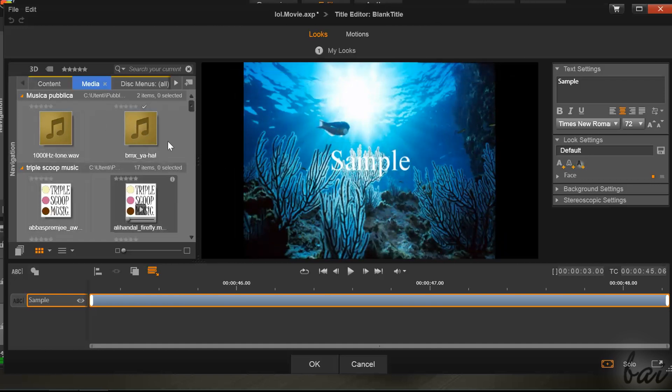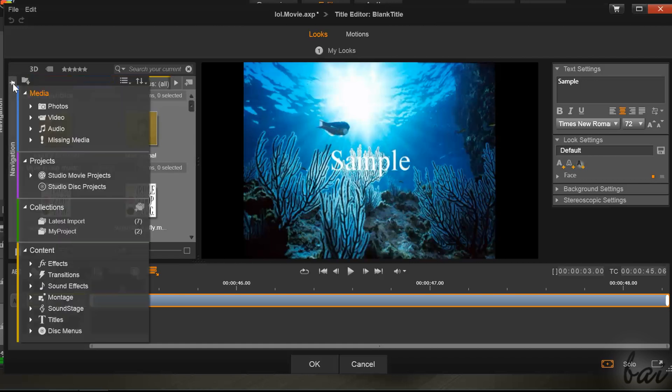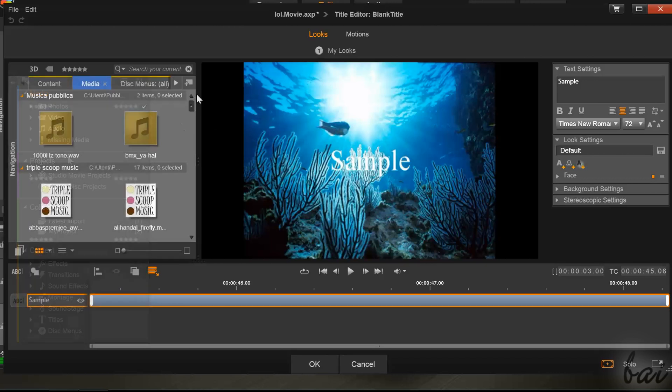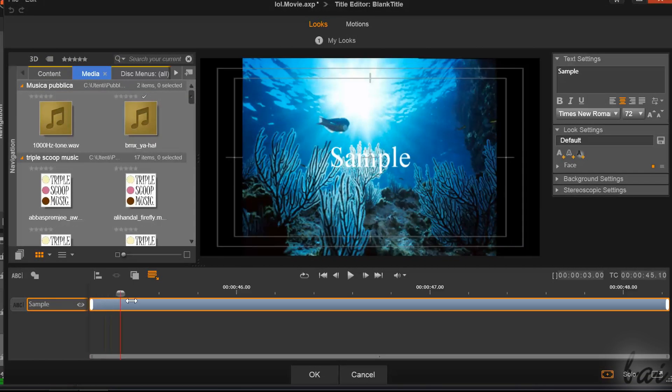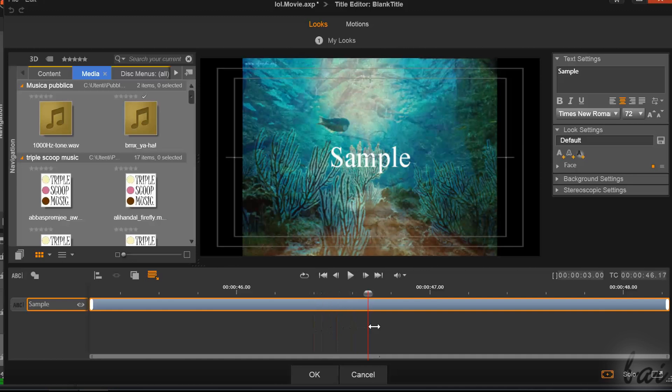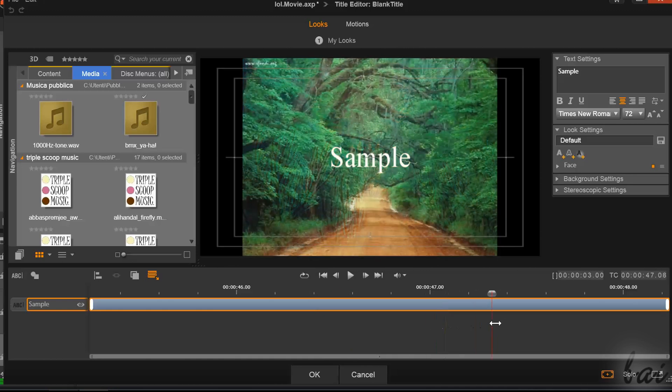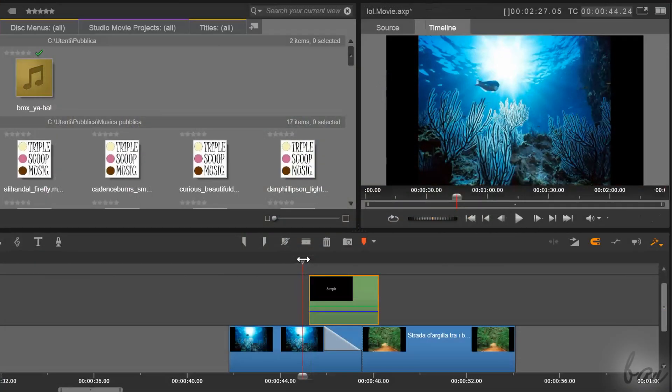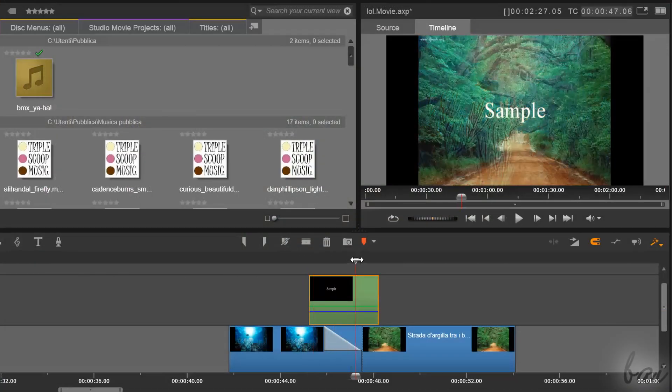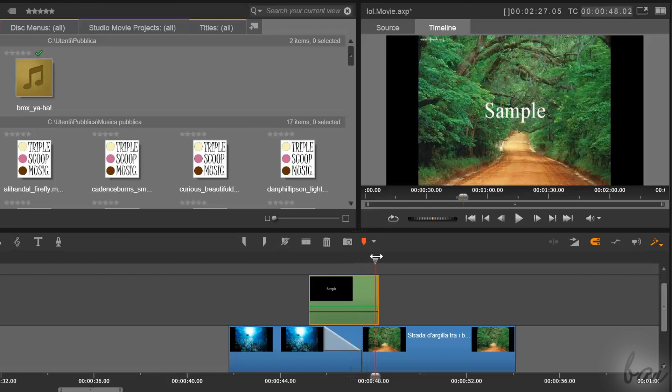On the left you have the Navigation Panel. On the center you have the Preview, that works in Timeline mode. So it shows not just the title, but also all clips that are visible where the playhead is placed.